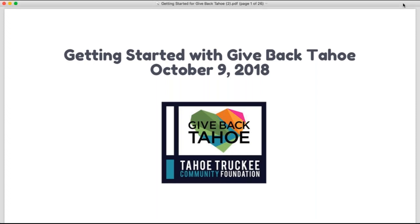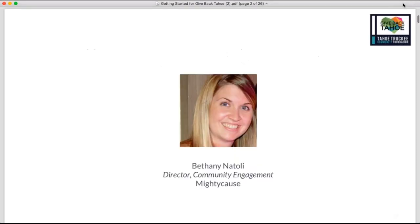Good afternoon everyone, thanks for joining us. We are here to talk about Give Back Tahoe and particularly all the basics — things that you need to know to get started for the campaign this year. My name is Bethany, I work with MightyCause, which is the technology platform partner for Give Back Tahoe. What we're really going to cover today is all that you need to know to navigate the platform and customize your page so that it's up and running for a successful Give Back Tahoe campaign.